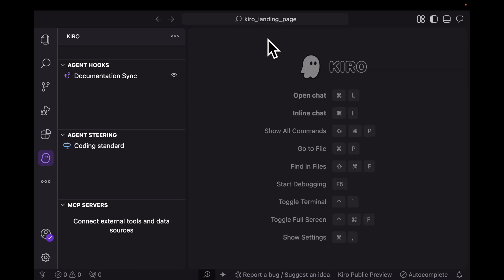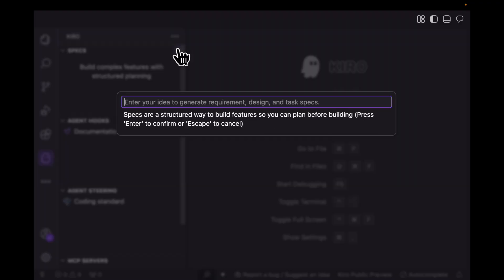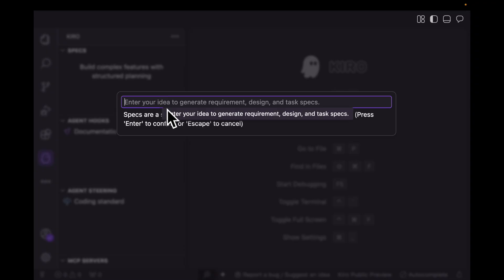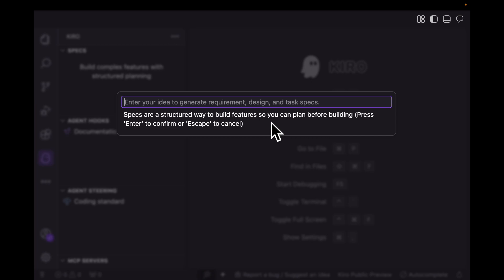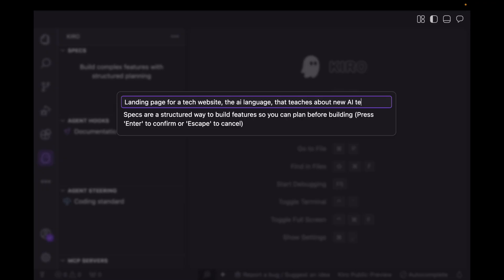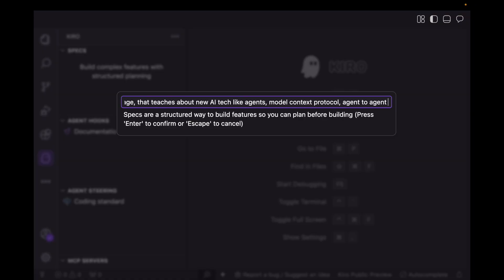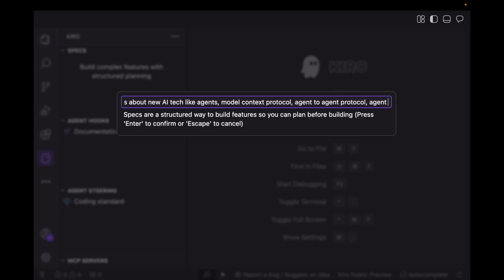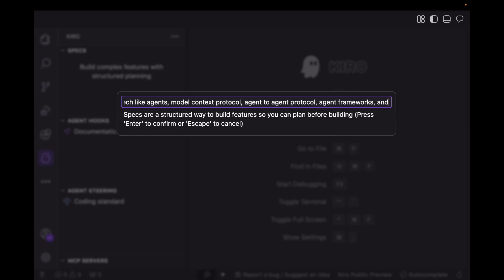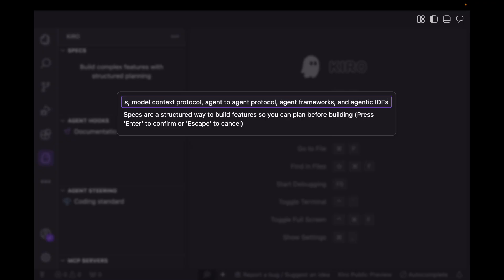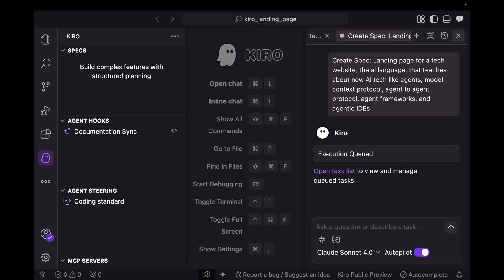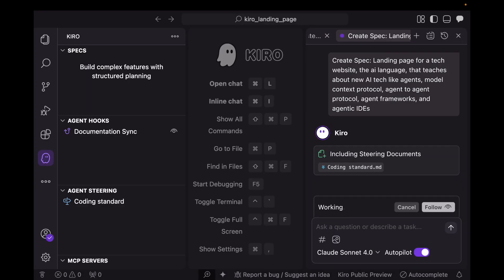Let's now close this and try to add some specs. Specs are a structured way to build features so you can plan before building. Enter your idea to generate requirements, design, and task specs. My idea is going to be a landing page tech website. Let's call this the AI language that teaches about new AI tech like agents, model context protocol, agent to agent protocol, frameworks, and agentic IDEs.